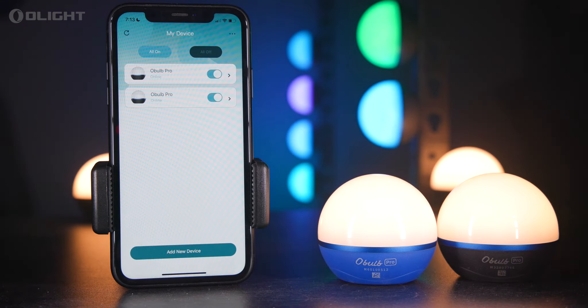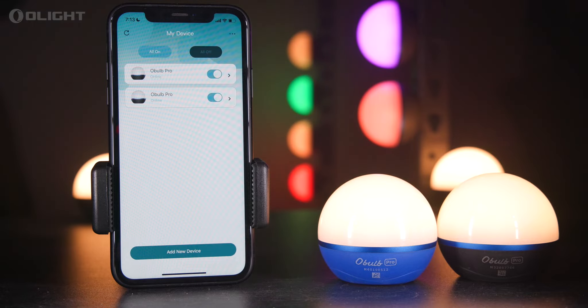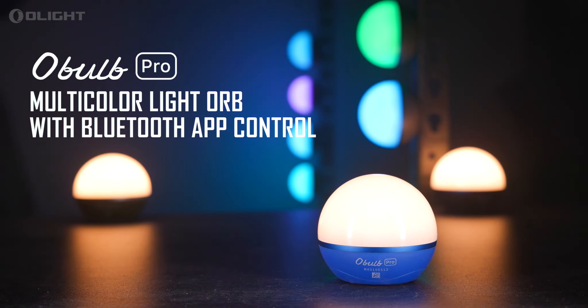To check out this product and many more like it, visit us at olightstore.com. Thank you for choosing Olight.